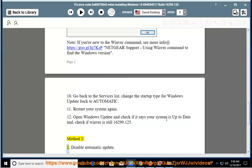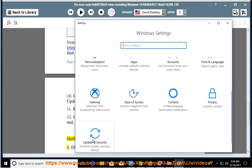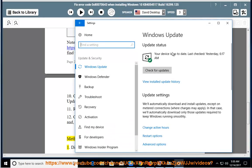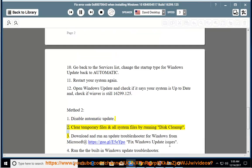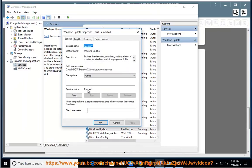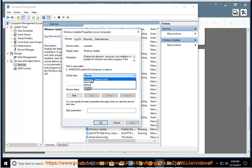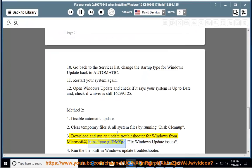Method 2: Disable automatic updates. Clear temporary files and all system files by running Disk Cleanup. Download and run an Update Troubleshooter for Windows from Microsoft at https://go.gl/e5oipo to fix Windows Update issues.